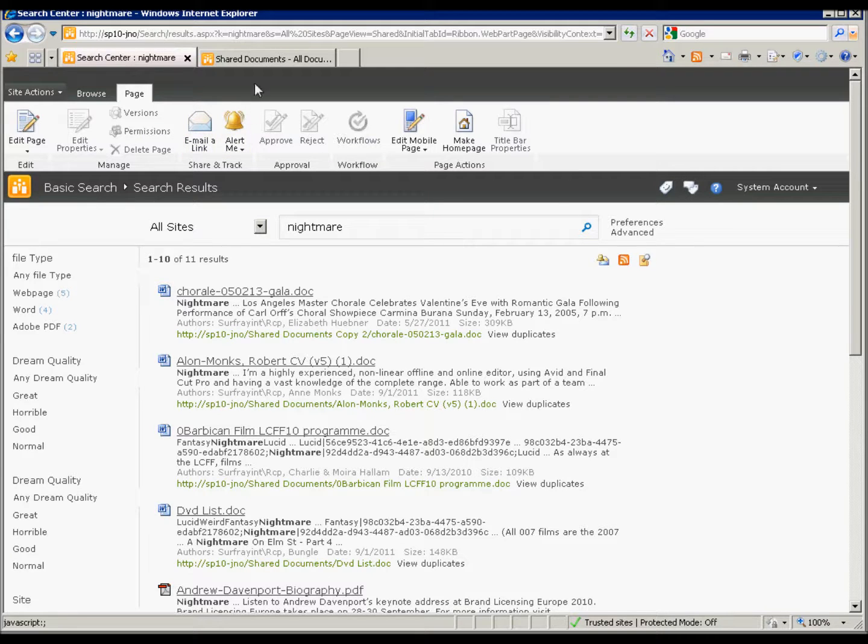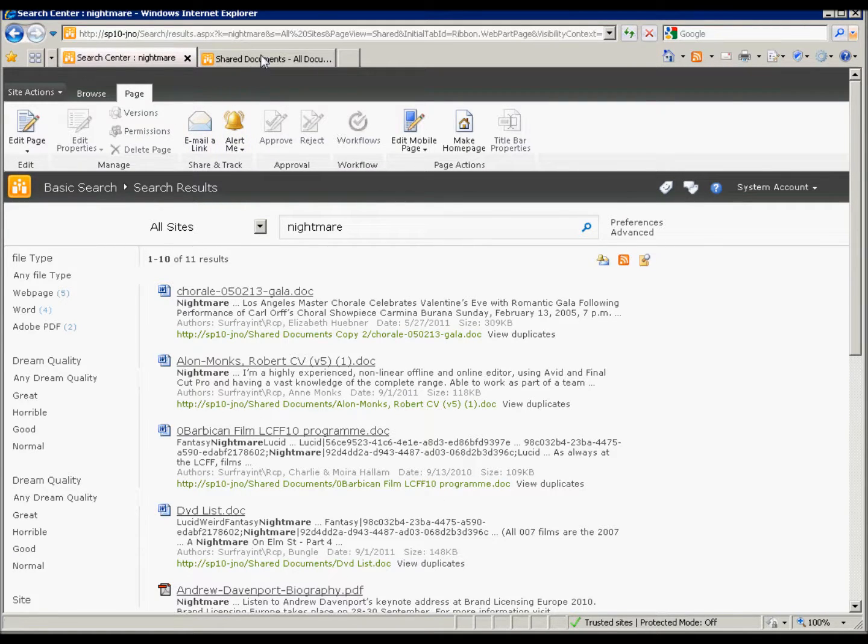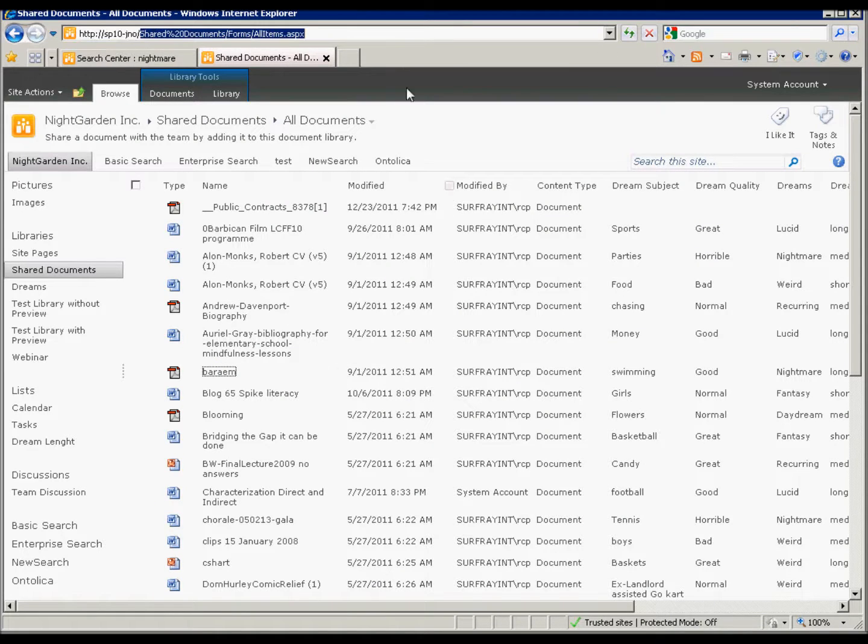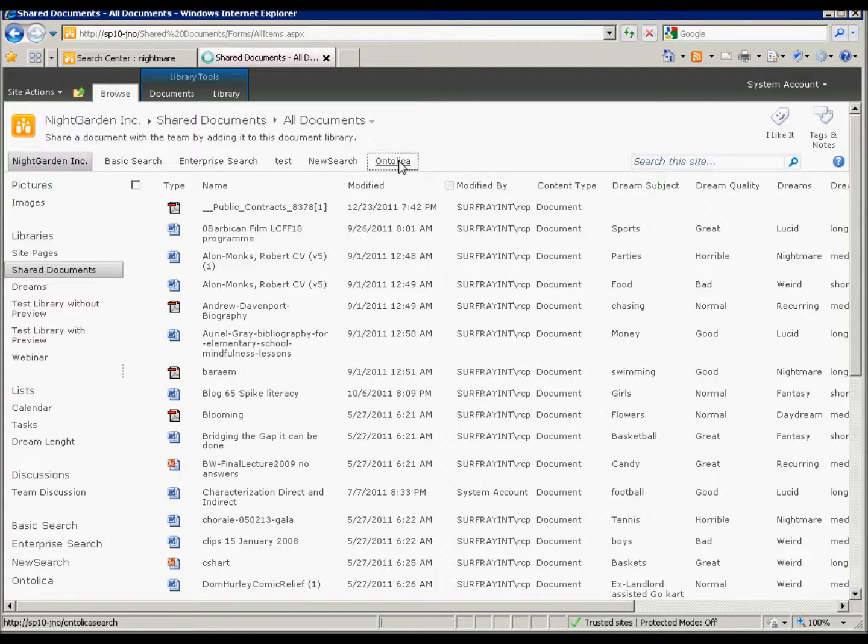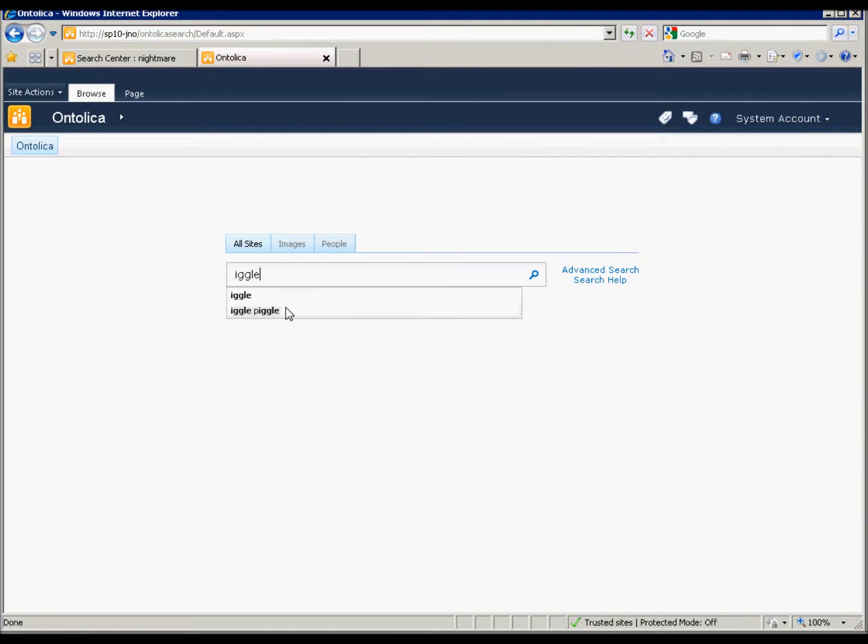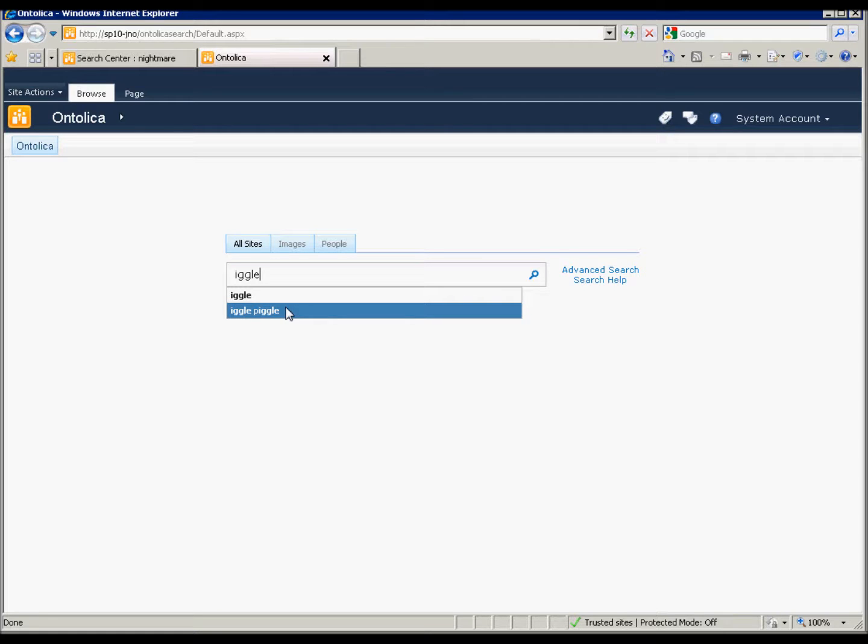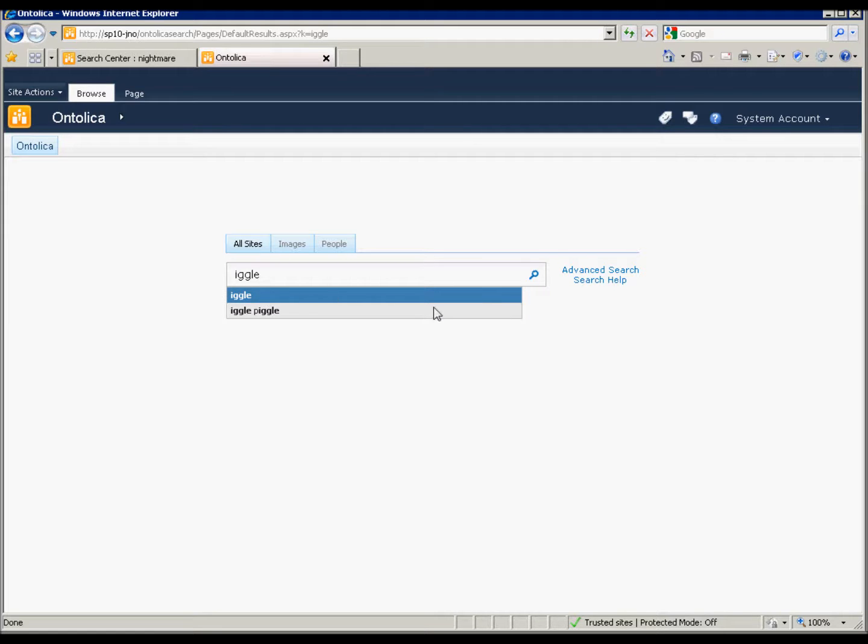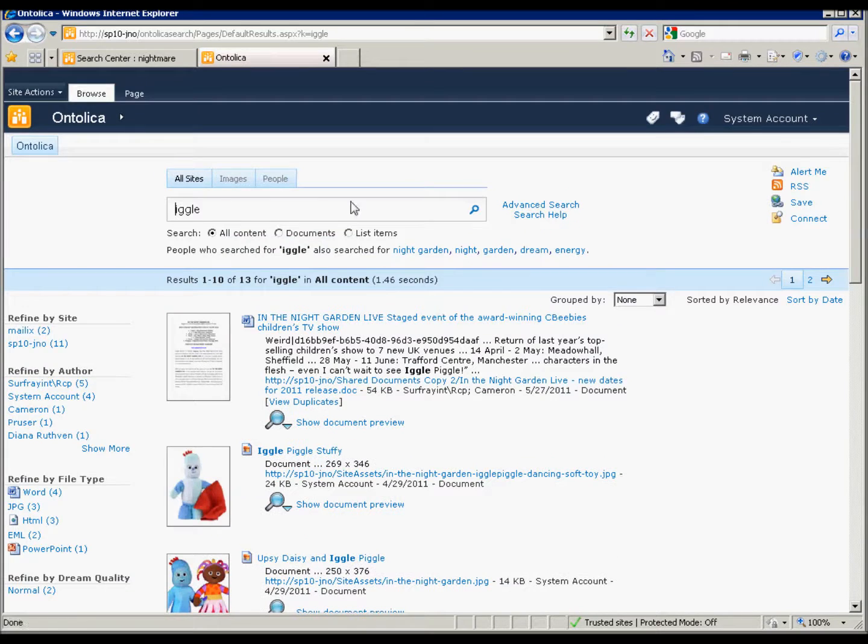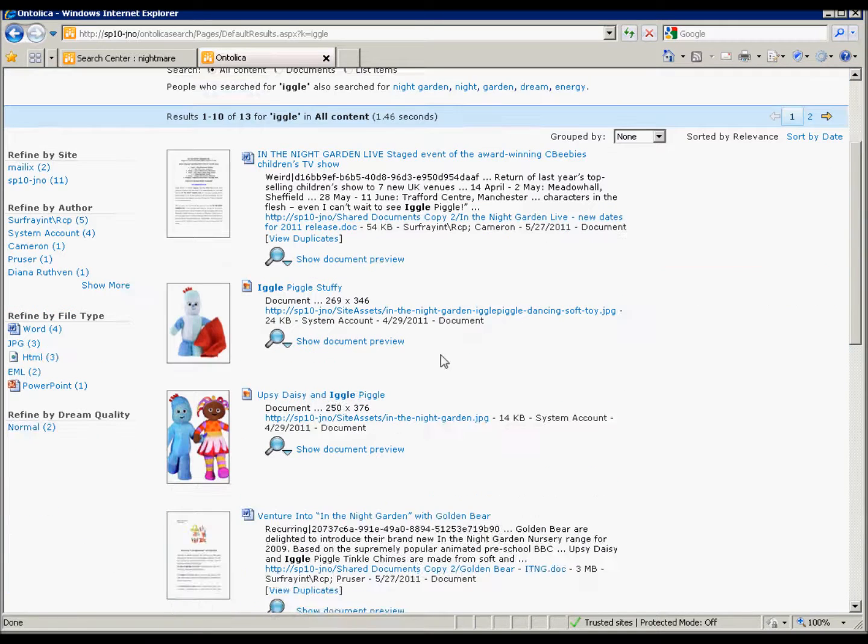So now let's look at Ontolica, because Ontolica is a little bit different the way that we've set it up to do this. So let's look at the Ontolica search center, and we'll do a similar search. Just choose Ego, do a search for Ego, and we get back some of our content here.